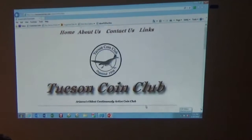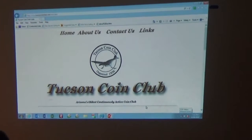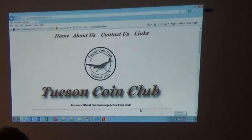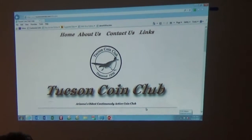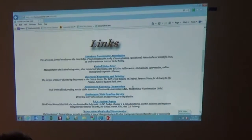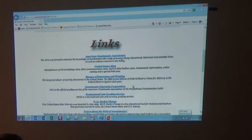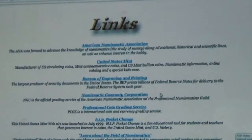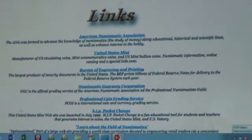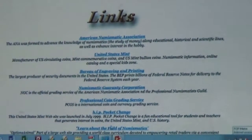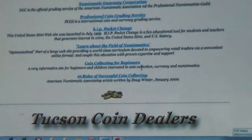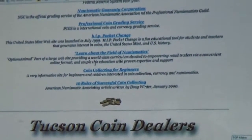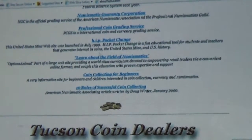The last page is the Links page — nothing more than a thank you. Thanks for coming and visiting our page. It's a list of other places to get more information on numismatics, currency, and how to collect coins: learn about the field of numismatics, coin collecting for beginners, 10 rules for successful coin collecting. It's very, very simple — not a lot to it.